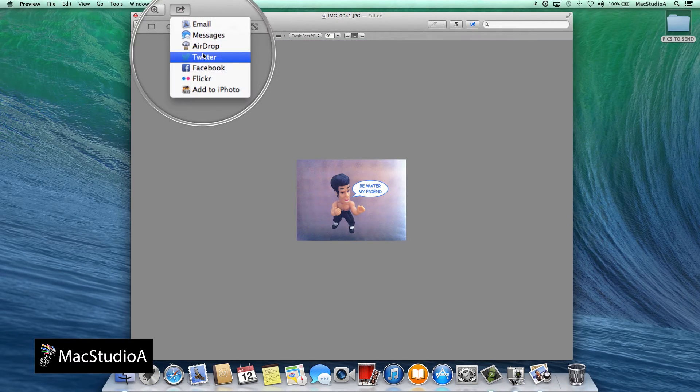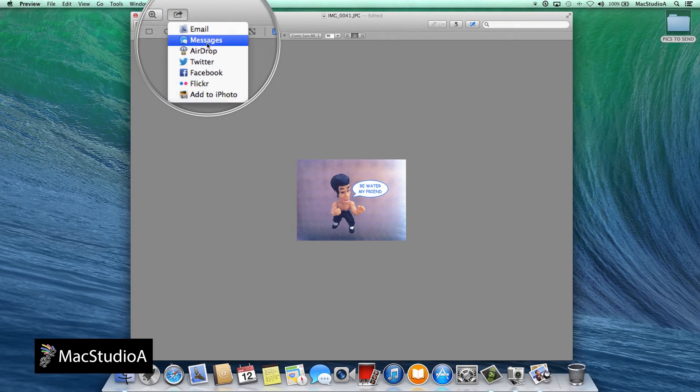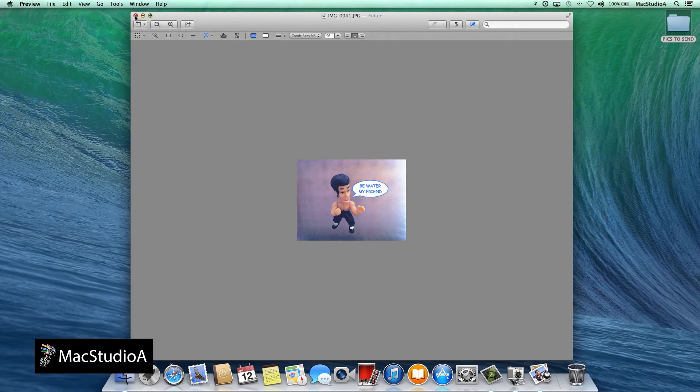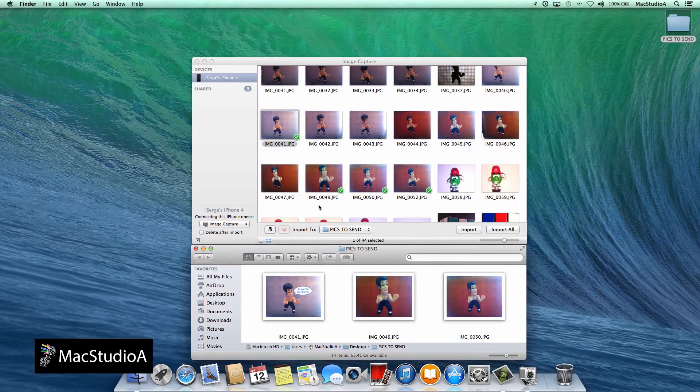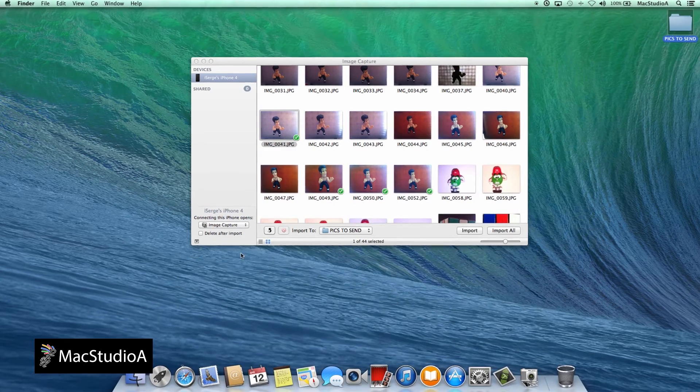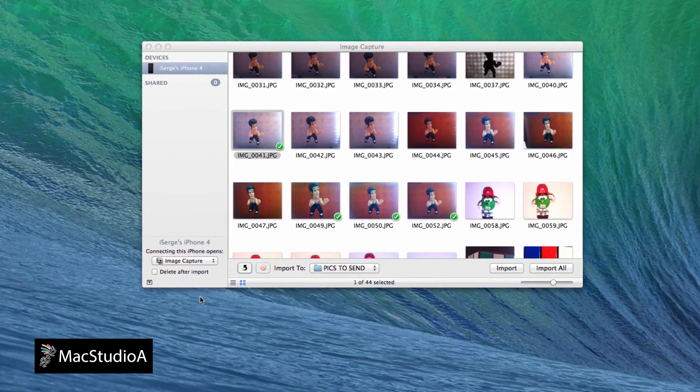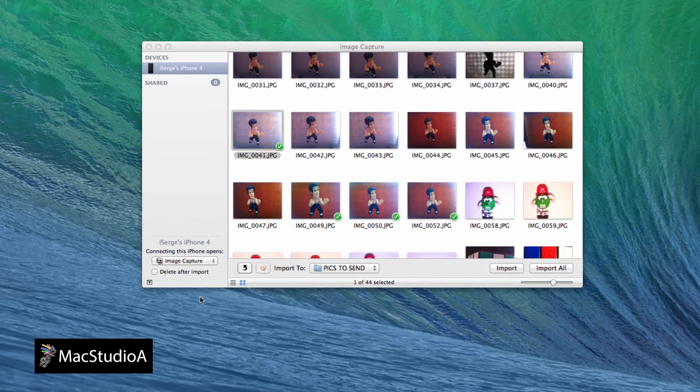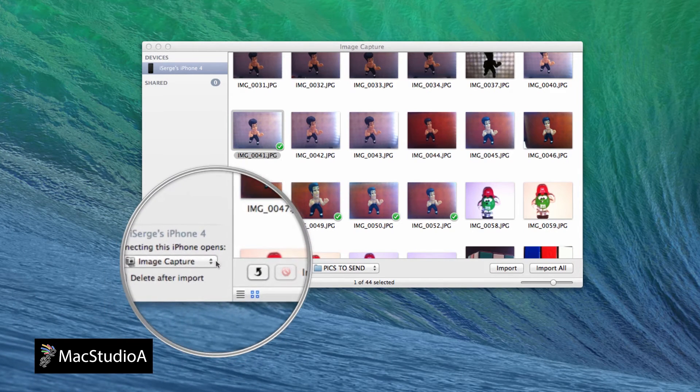Finally, to have Image Capture open by default whenever plugging in your devices, simply select Image Capture from the drop-down list shown here.